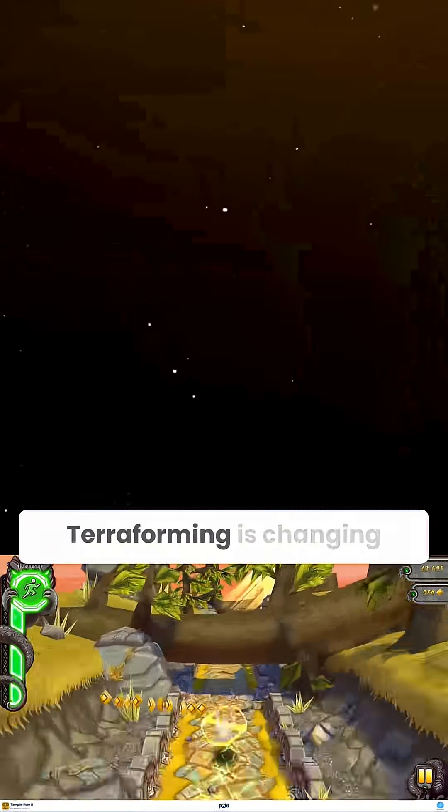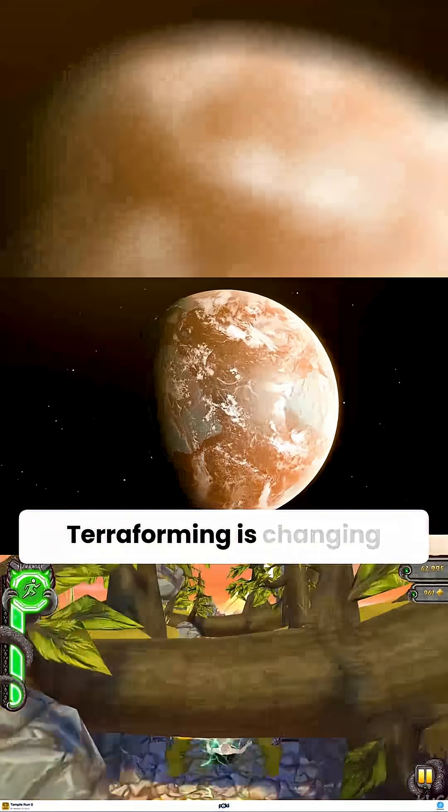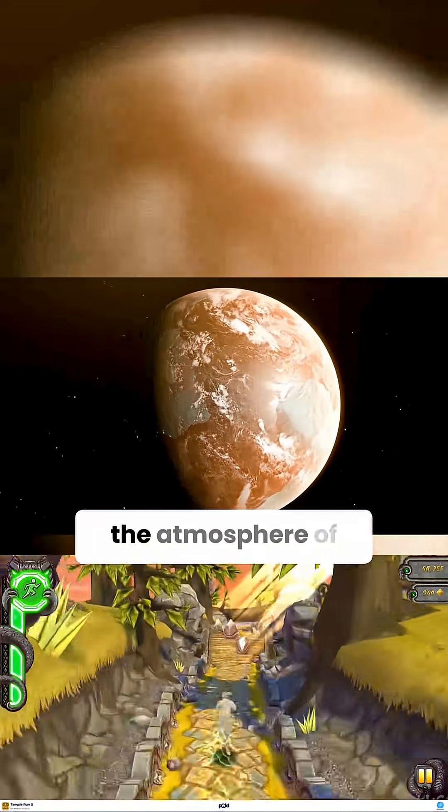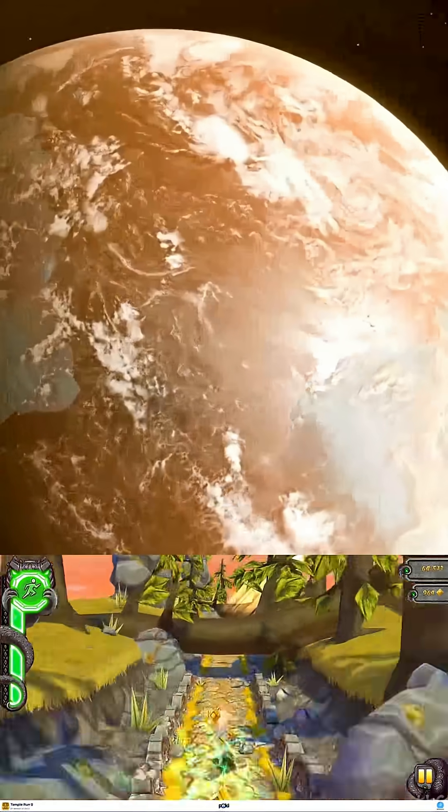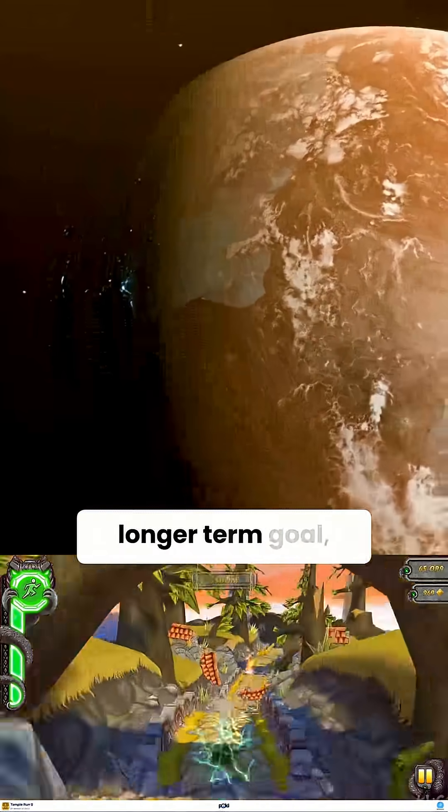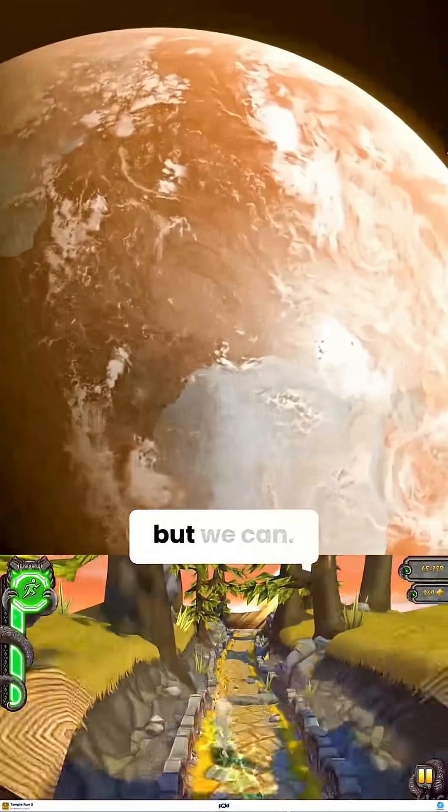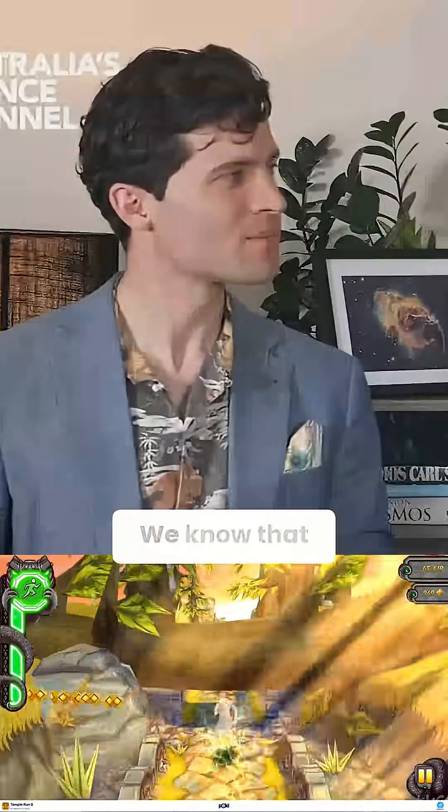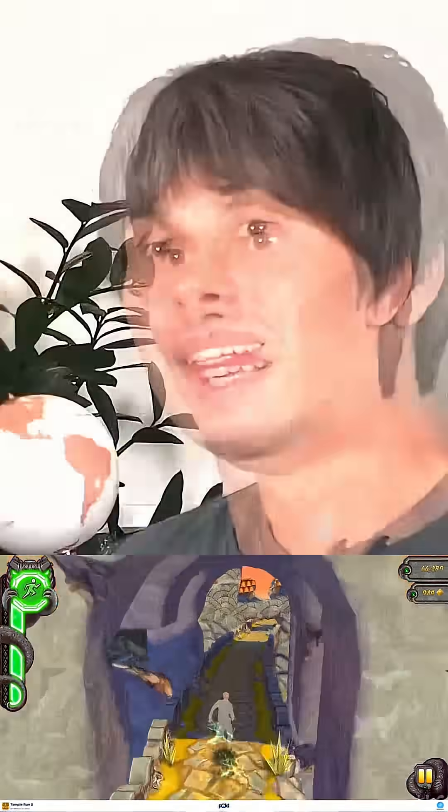Do you think we need to terraform? Terraforming is changing the atmosphere of the planet, and that's a longer-term goal, but we know that we could do it in principle.